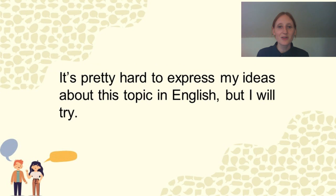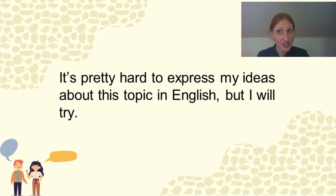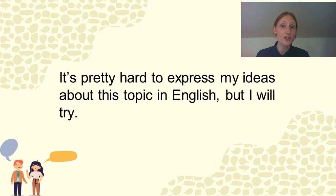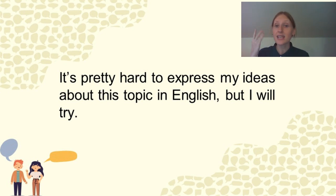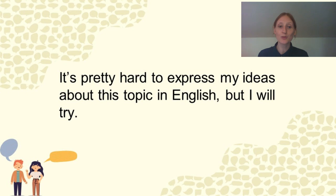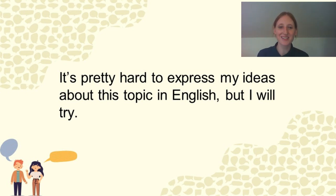So it's pretty hard to express my ideas about this topic in English, but I will try. So the listener understands that English is not your first language and that they're going to give you more patience this way as well.